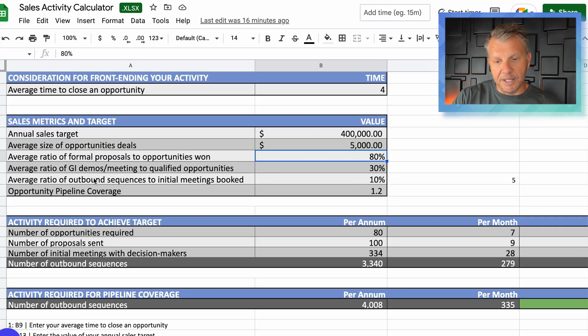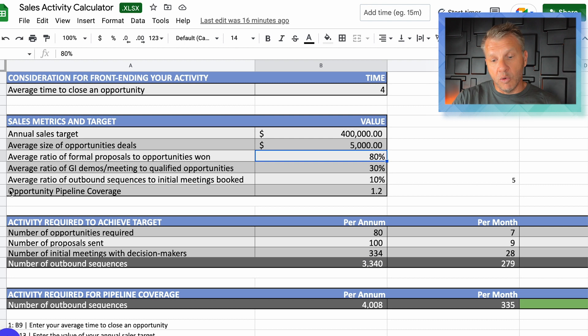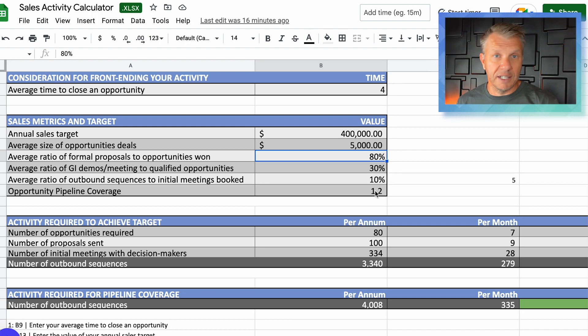I'm using a 10% conversion rate from outbound sequences to initial meetings booked. It could be lower — you might get a reply rate of 15–20% but only half of that may be interested in having a meeting. Also, I'm including 20% pipeline coverage to account for anything that doesn't work, giving some deals in reserve because there are always unexpected things that come up during the year in a sales pipeline.